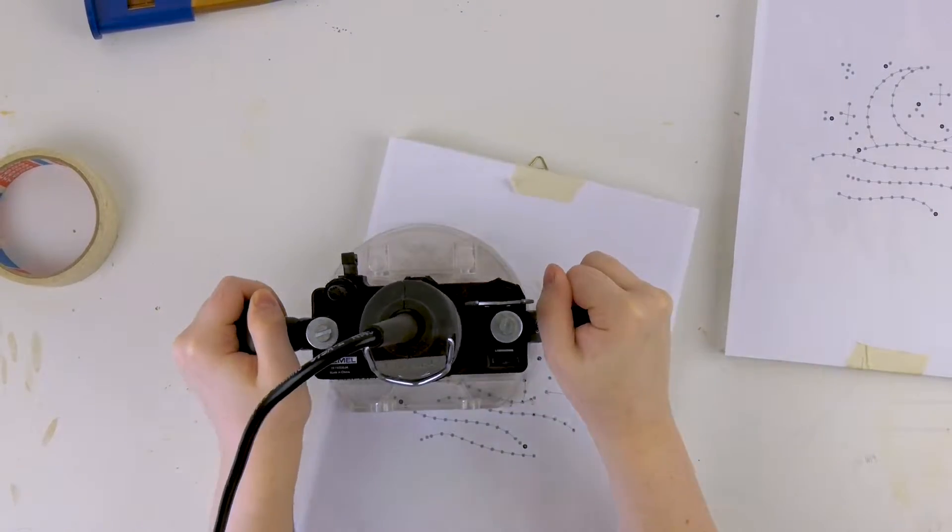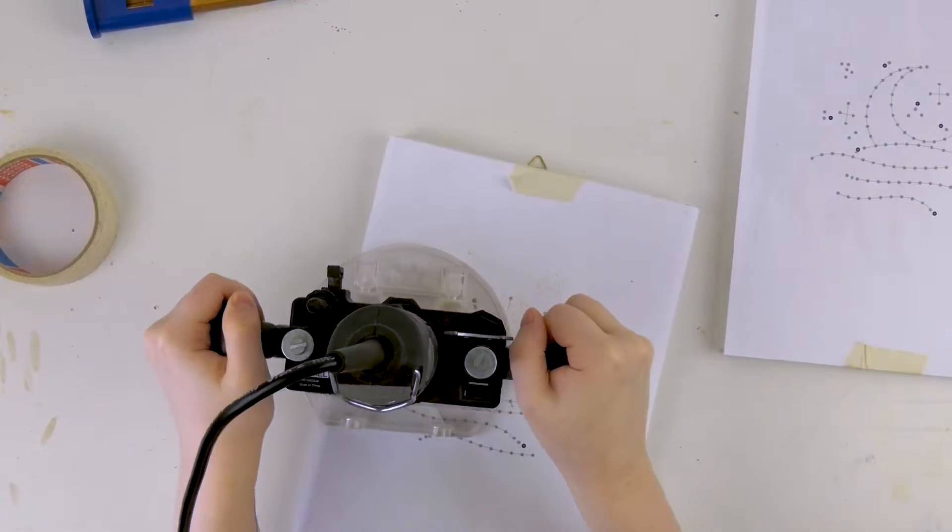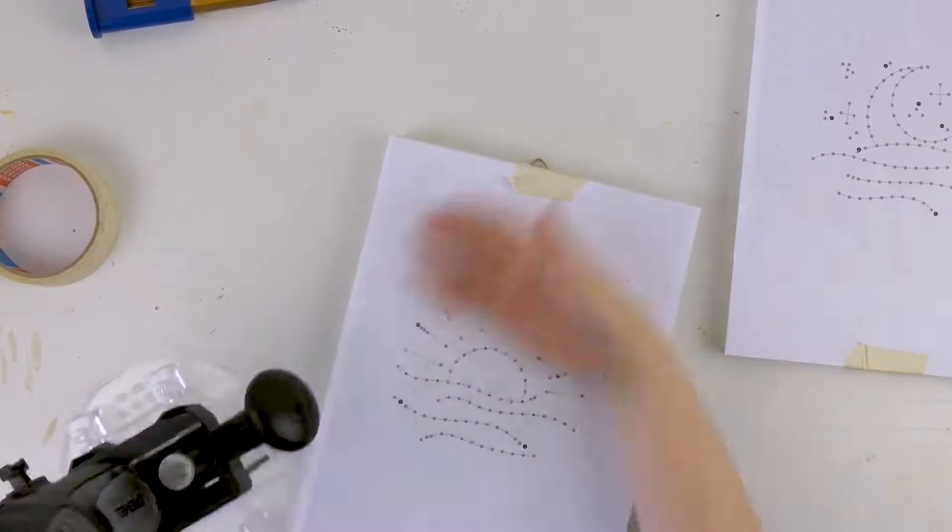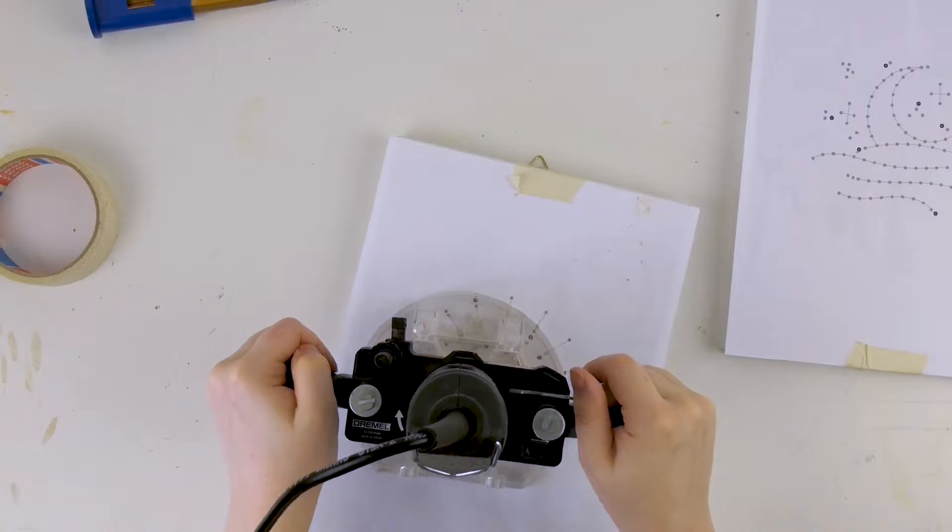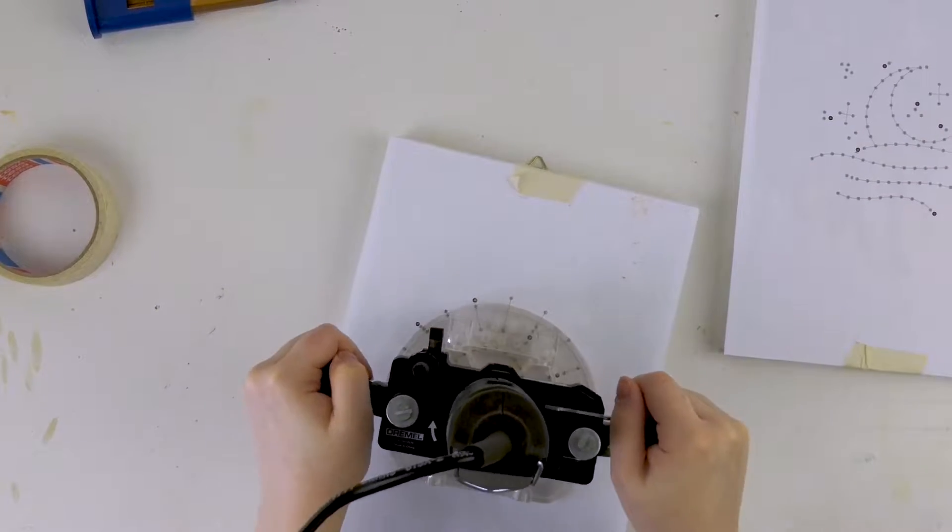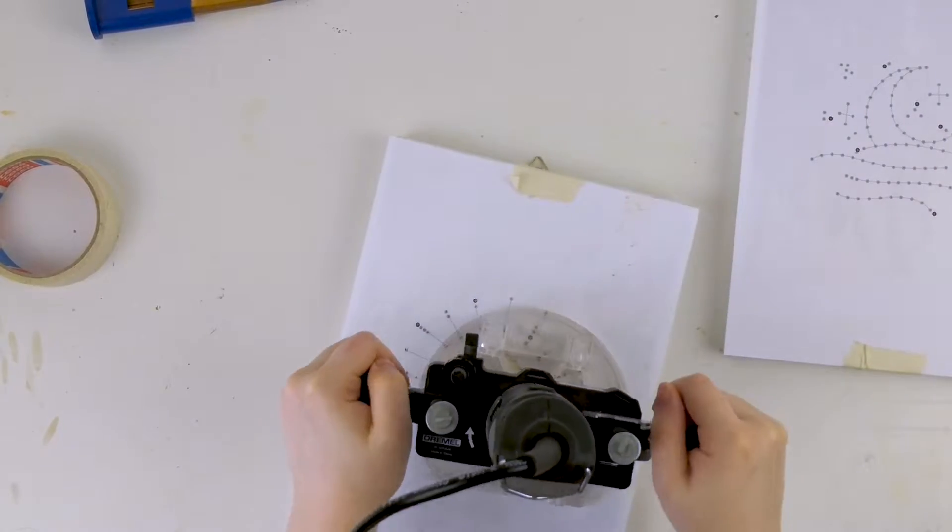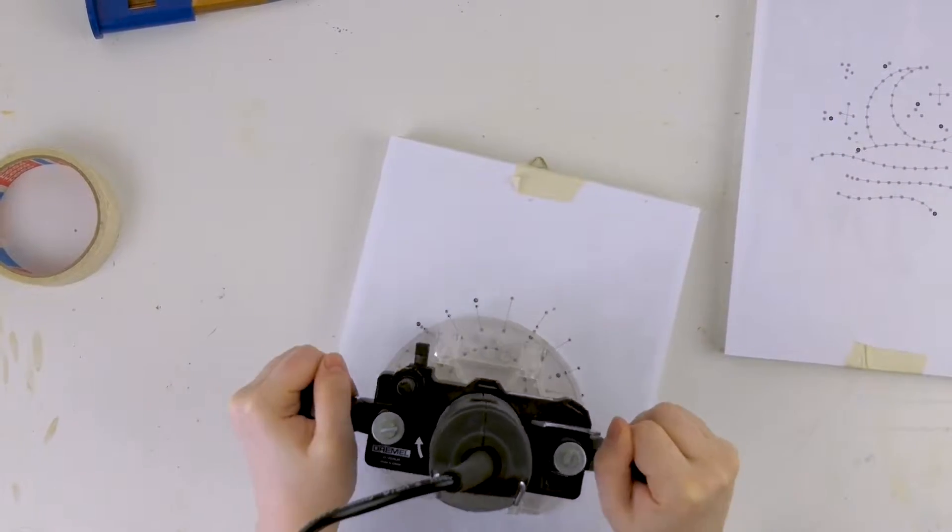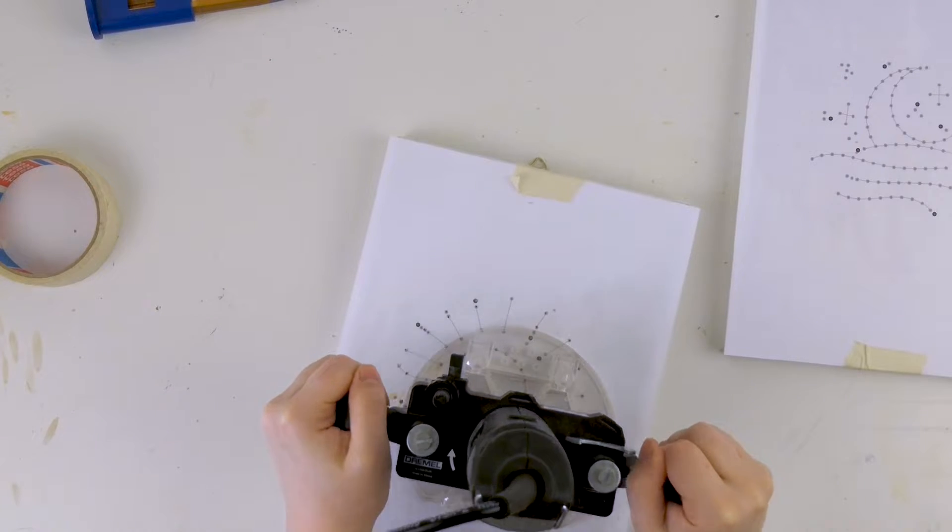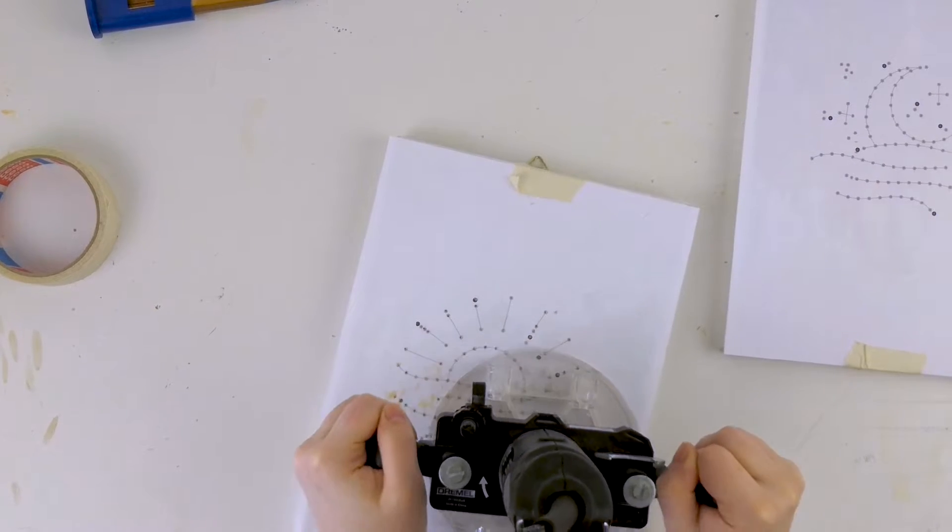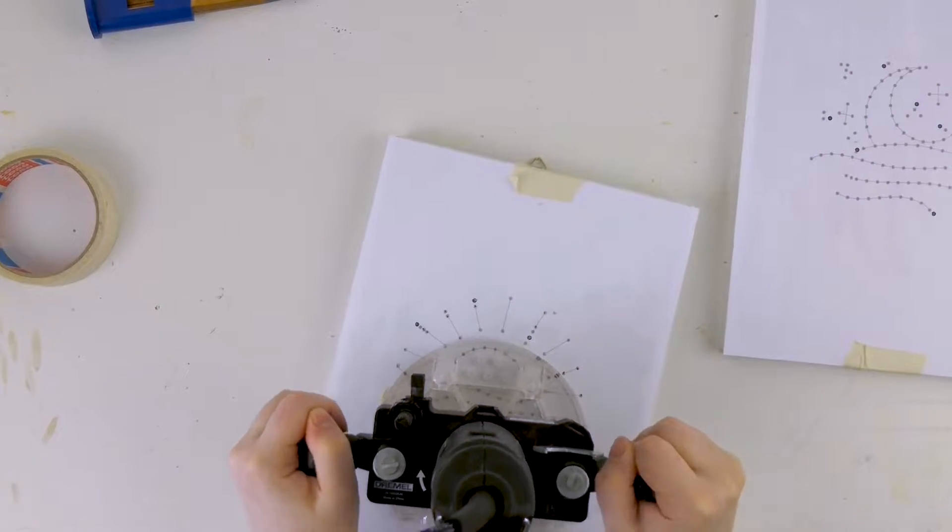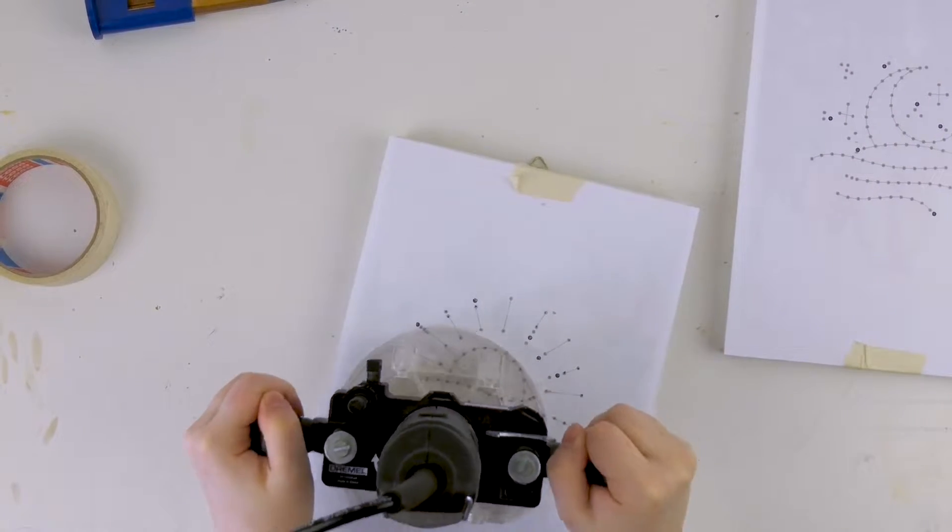After preparation it's time for the serious part. I print the design and use the dremel to drill the holes for my nails. This makes it a lot easier to get the nails into the wooden boards and helps to prevent it from breaking.